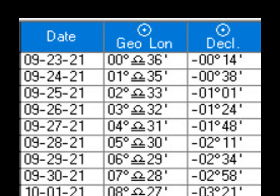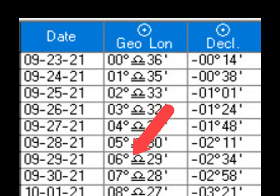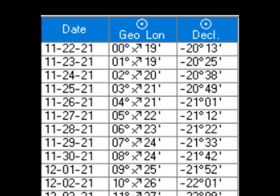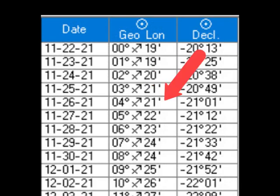Now let's convert a planet's declination into its vertical zodiac twin. Let's pretend that I have a planet in my chart whose declination is 2°34' south and increasing. Its vertical zodiac twin would be at 6 Libra 29. And that's all there is to it. Let's try another one: suppose the planet has a declination of 21°01' south and increasing — its vertical zodiac twin would be located at 4 Sagittarius 21.